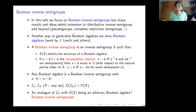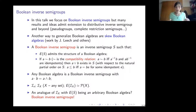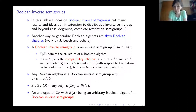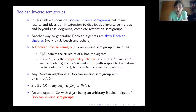Any Boolean algebra is an example of a Boolean inverse semigroup, consisting of idempotents only. A second example is the symmetric inverse semigroup on a set X. Its idempotents form the Boolean algebra which is the power set of X. Abstract Boolean inverse semigroups can be thought of as a generalization of the symmetric inverse semigroup.